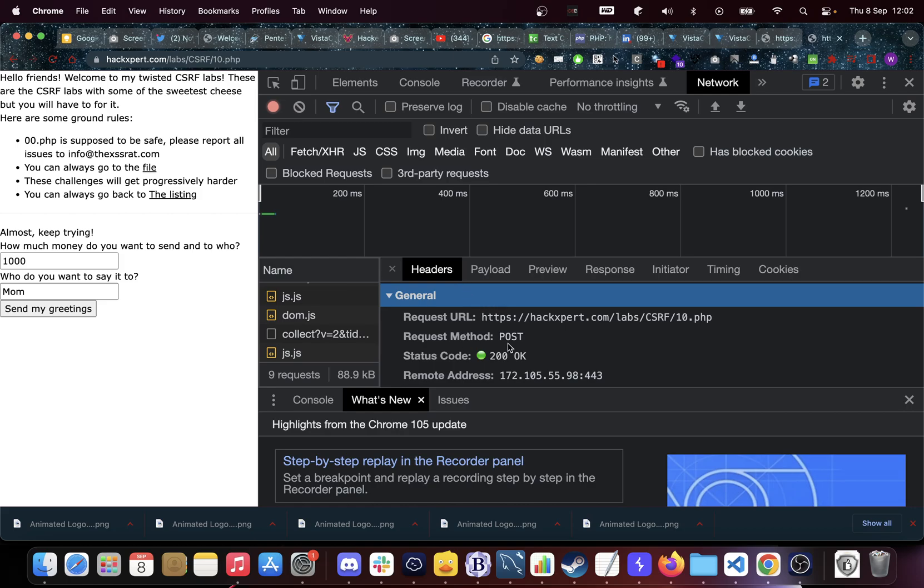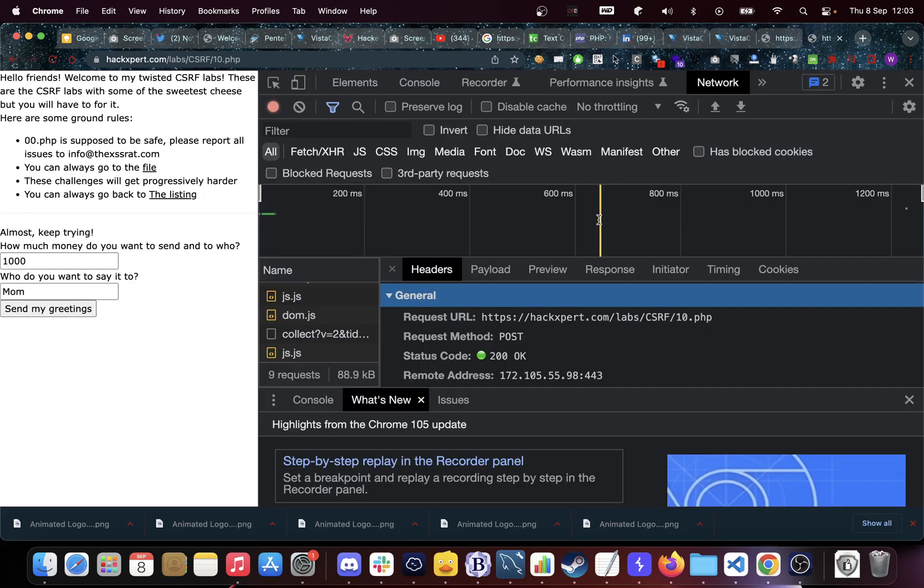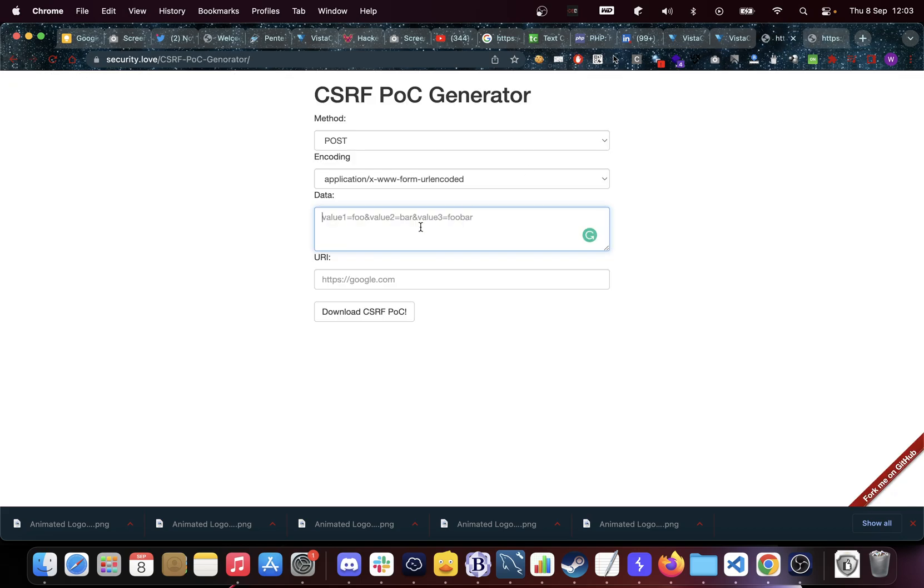Now you guys might have seen this POC generator, you can already recognize this here. The method is the same, POST. The encoding will come later. The data that we have, that is what we have in our payload here. We have amount and we have semicolon 1000, and then we have a TO field and we have mom. Now those semicolons you will not find them in here as you can see.